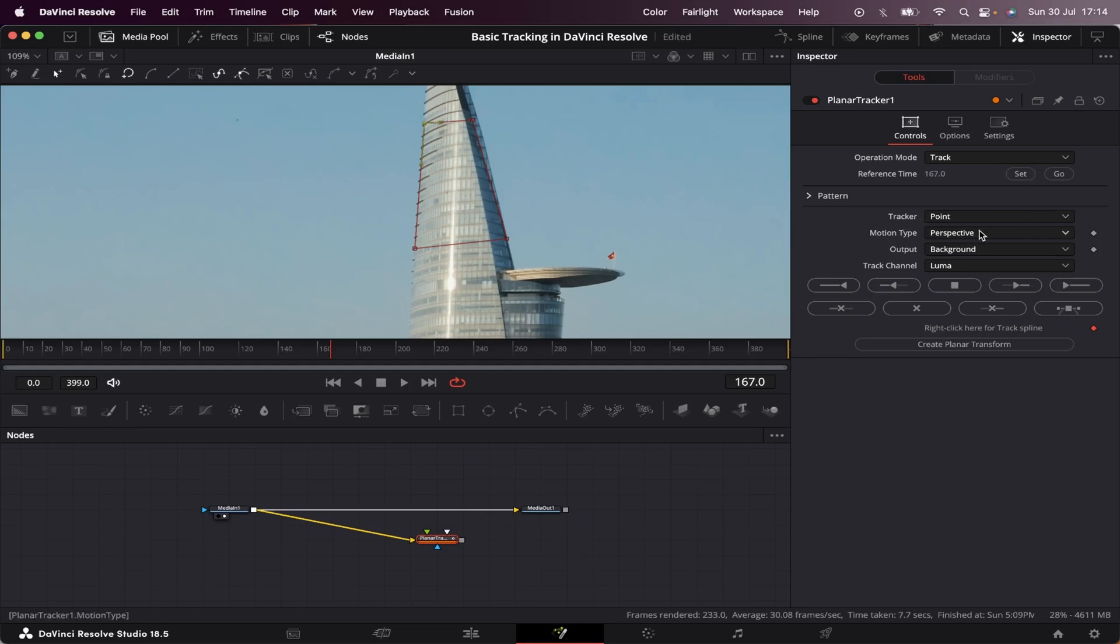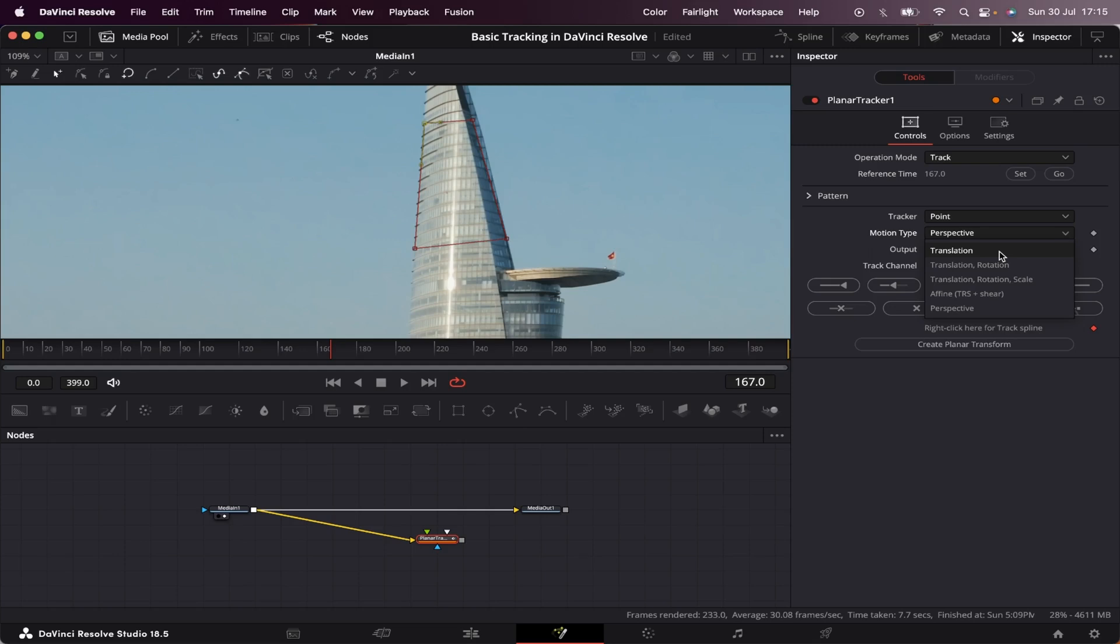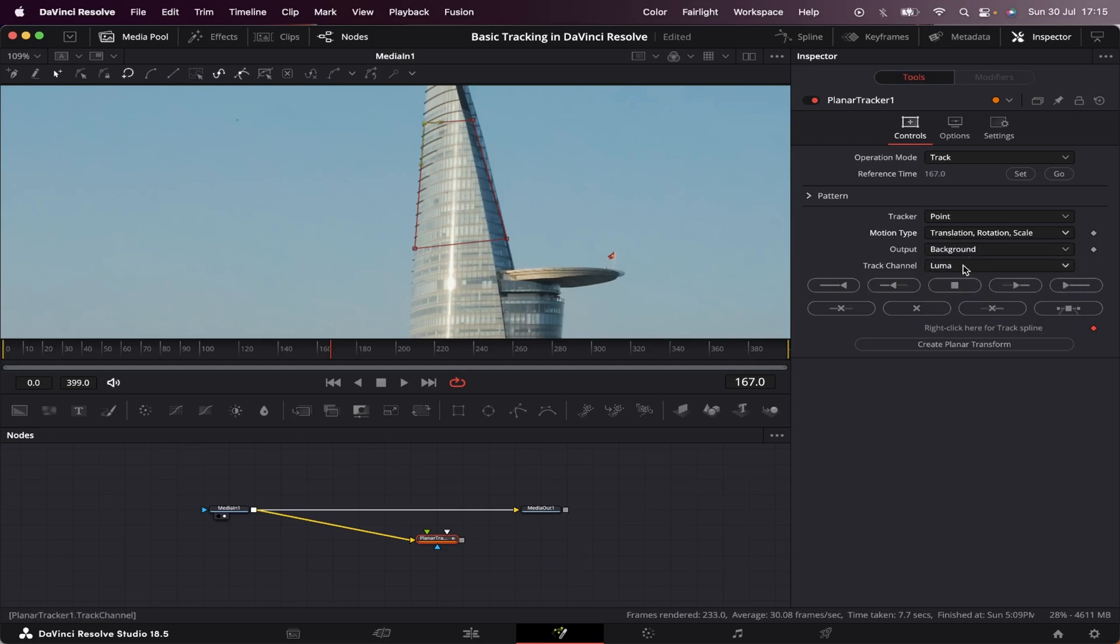The motion type is by default set to perspective, which is the most complicated movement we've got. But in this case, we don't need that. As we can see, we have many motion types, but in our case we'll only use translation, rotation, and scale. So let's check it. The output and track channel we can leave as default, background and luma.